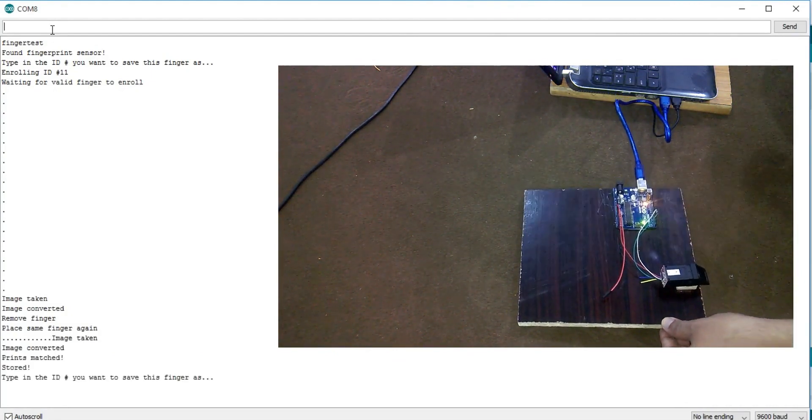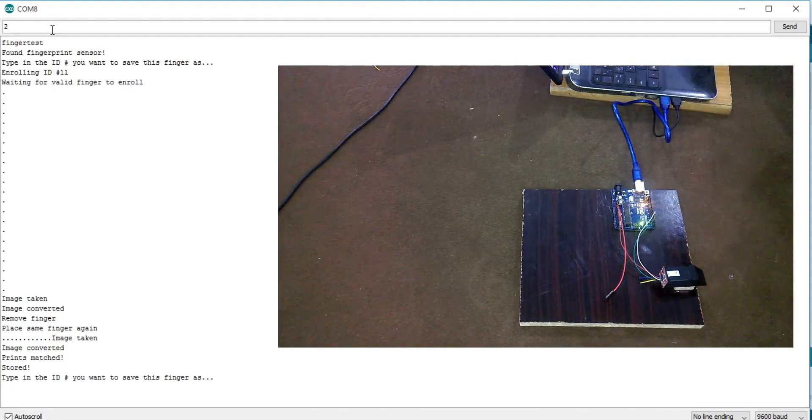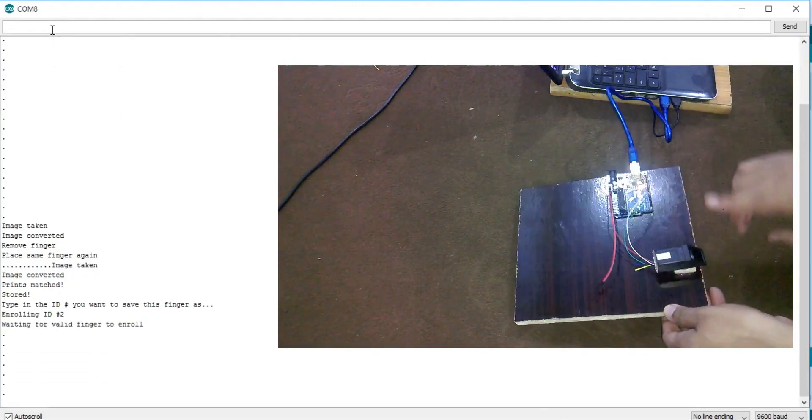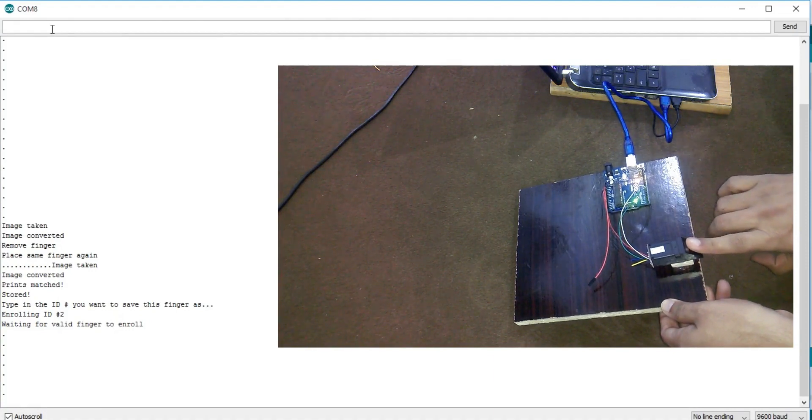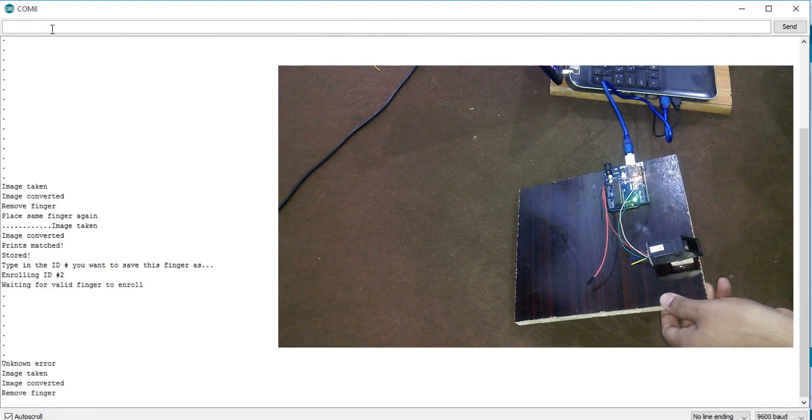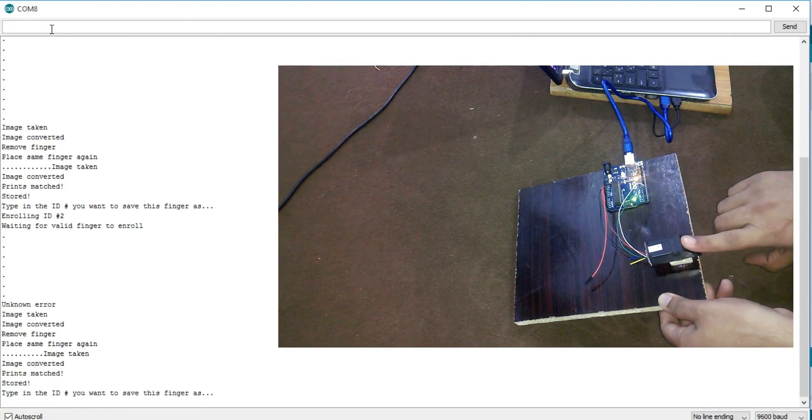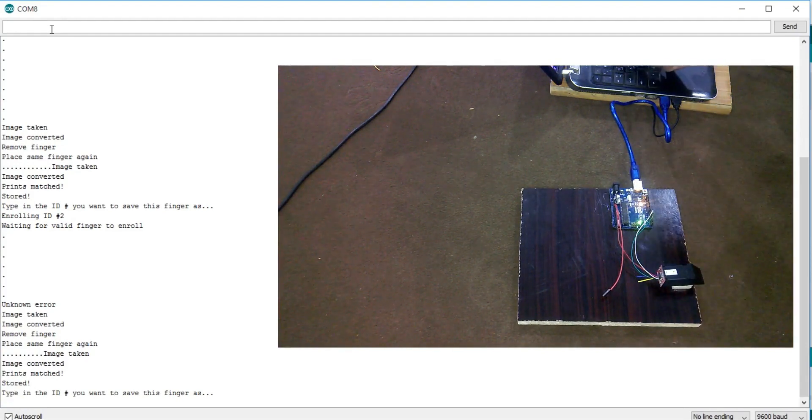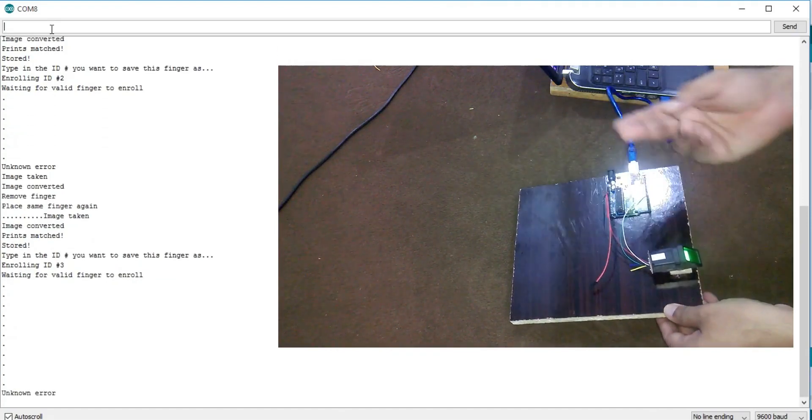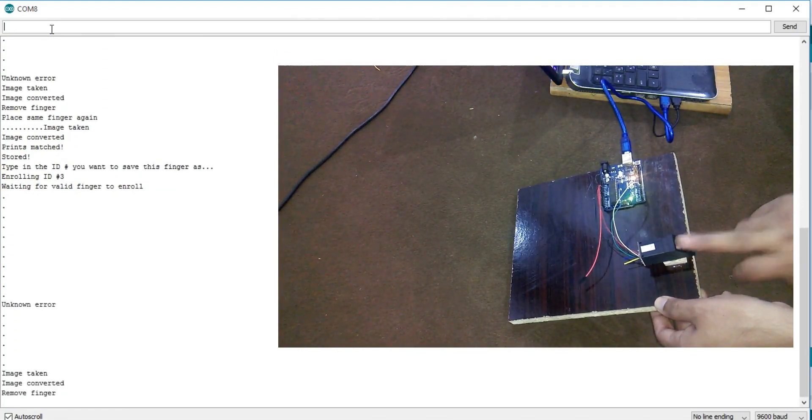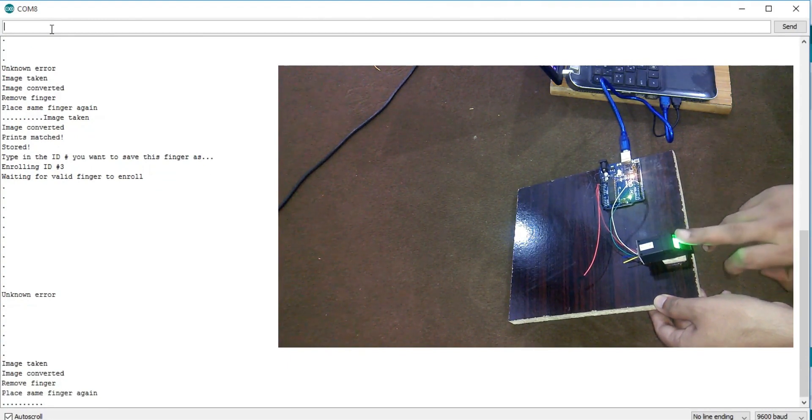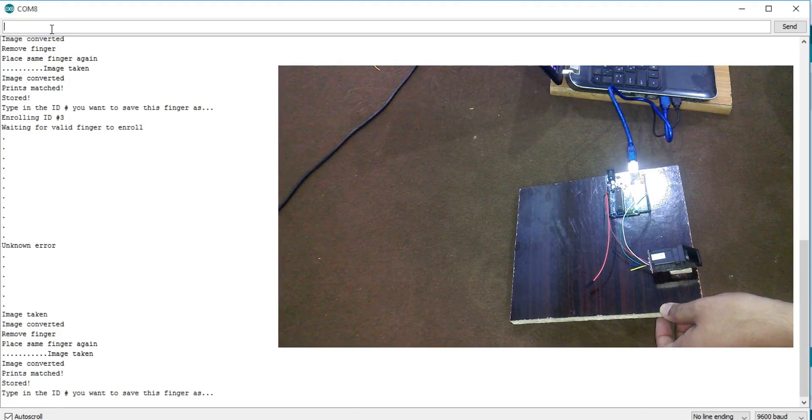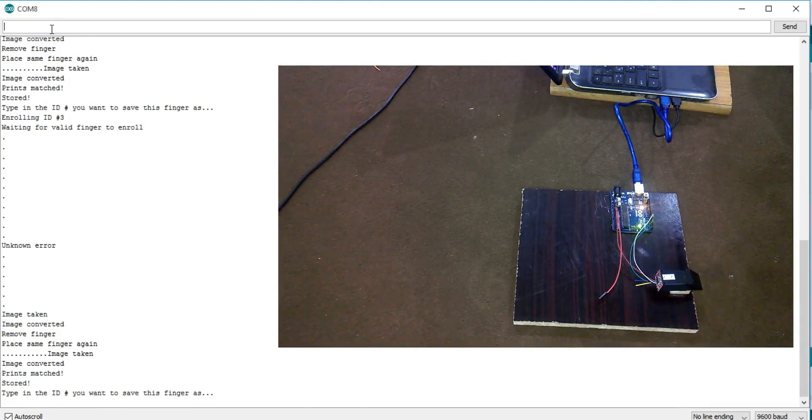Now repeat the same process for the remaining fingers. So this is how you enroll fingers.